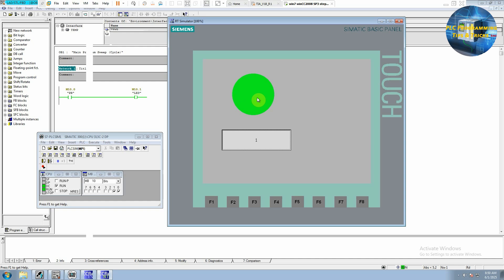Now we click on this one again and release the switch. You can see there, you can see this contact opens and turns off these LEDs and this also turns off.